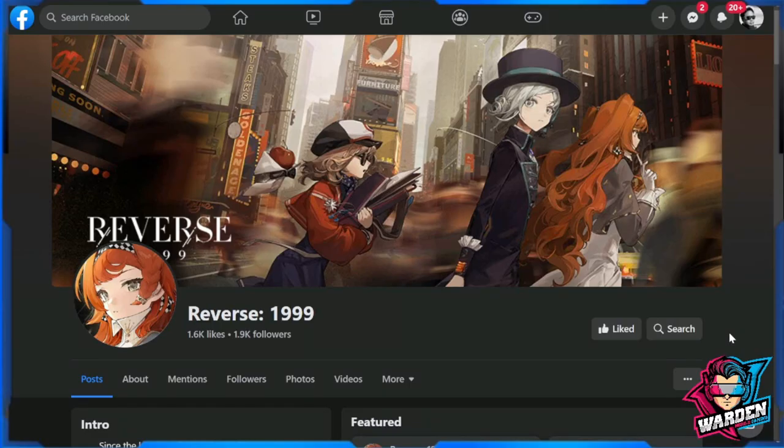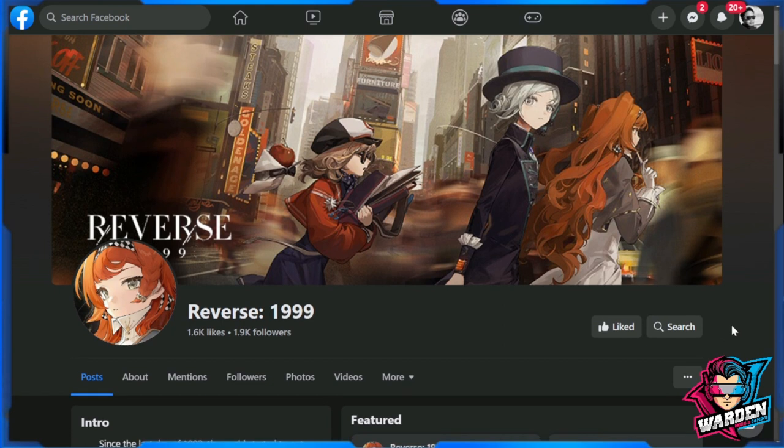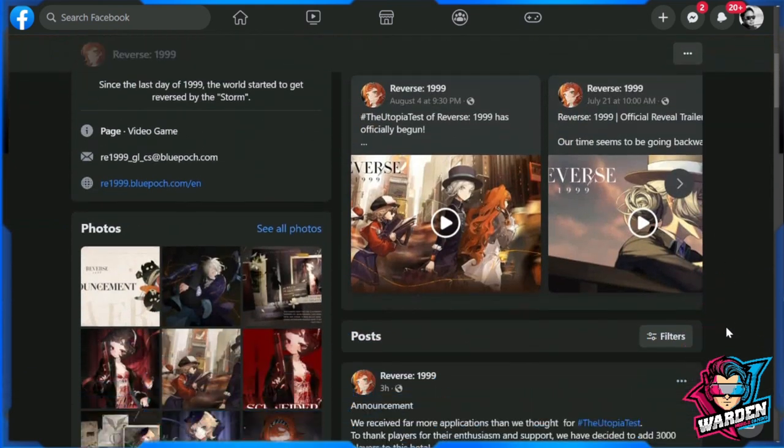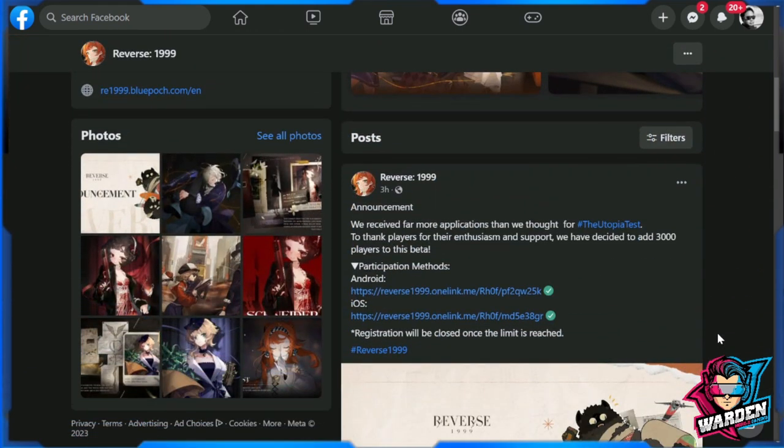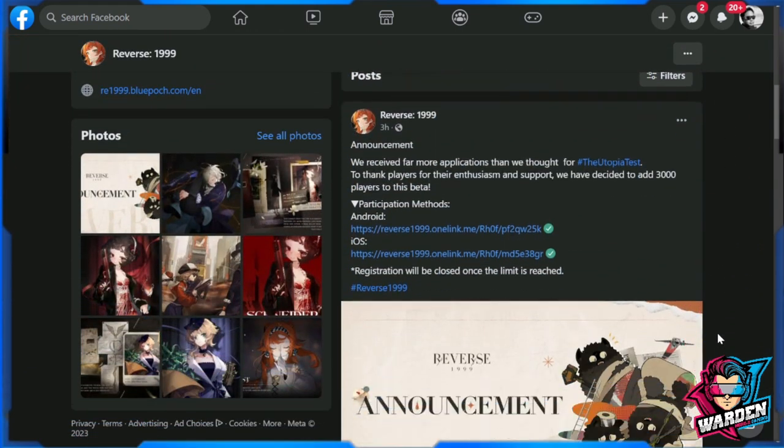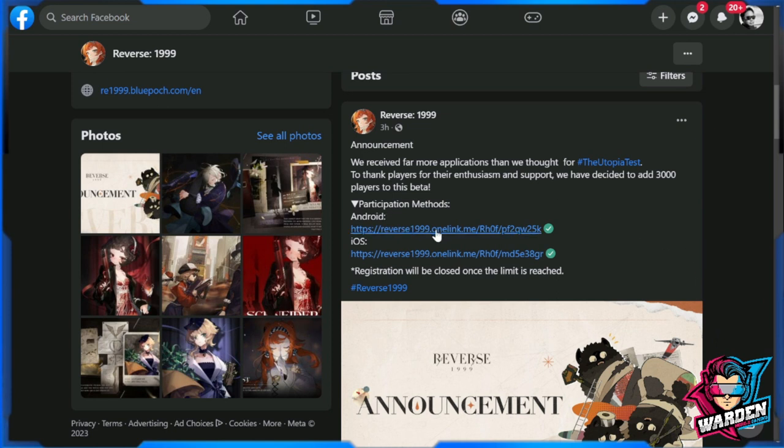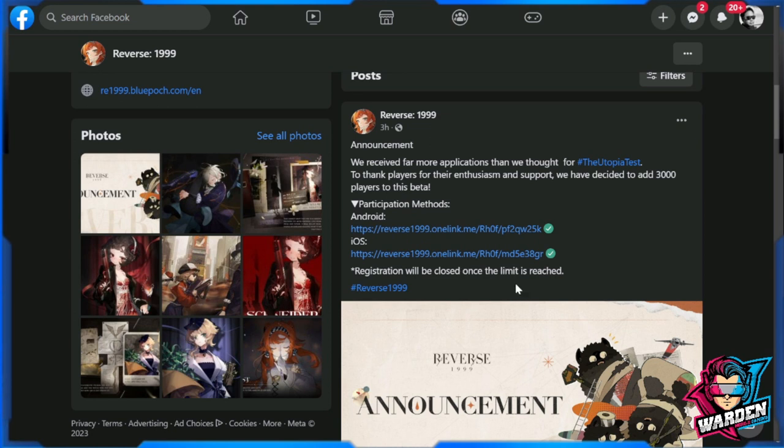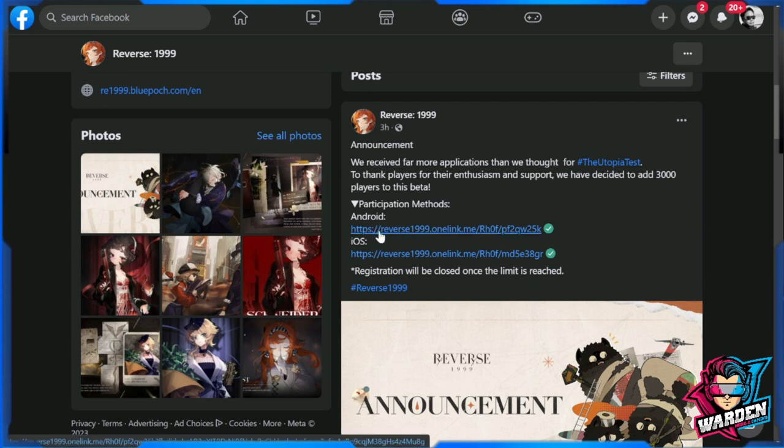Hey guys, welcome to Reverse 1999 and we have an announcement that the CBT will be reopened. This was done three hours ago and here are the participation methods. So you have Android and iOS. PC is no longer available, I think, so only both Android and iOS are going to be available for testing.